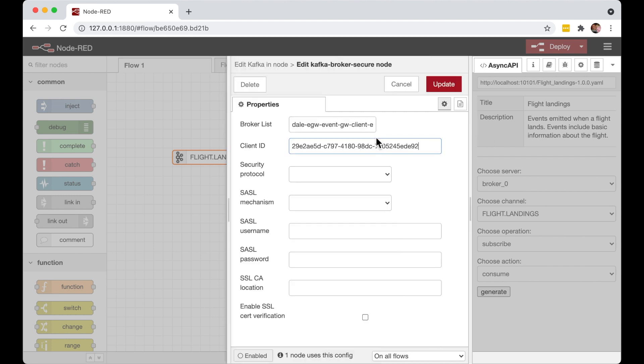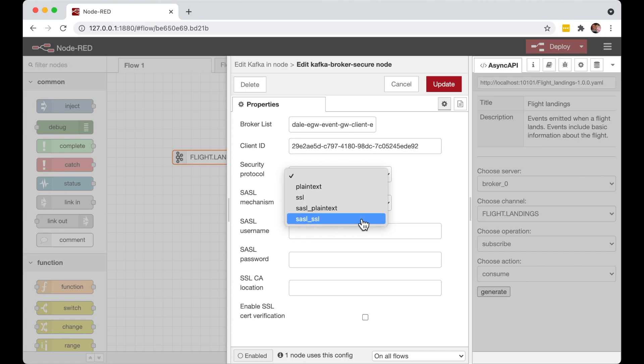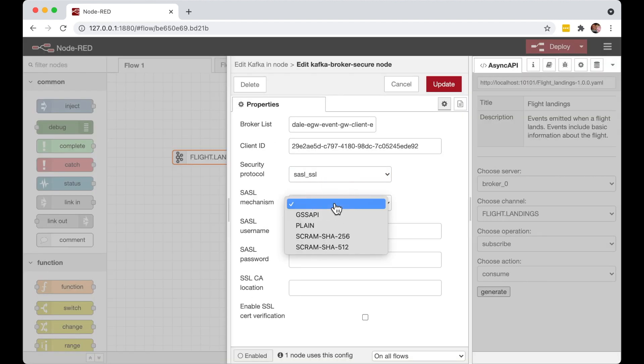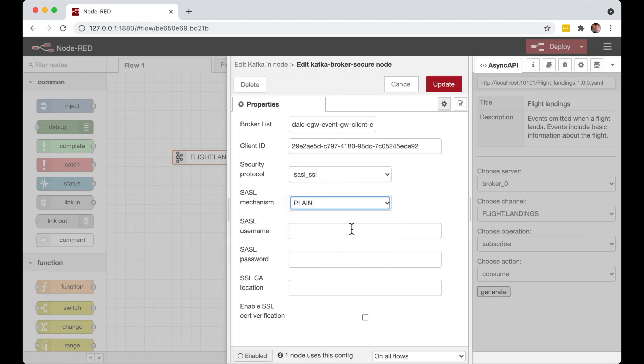But in the next week or so, the new version of the spec, 2.1, adds support for identifying the Kafka security mechanism and protocols. And that will mean that this can automatically be configured from the Async API spec directly. And then all they'll have to do is to add their application credentials.